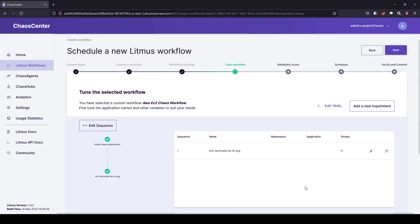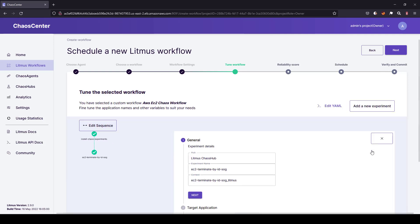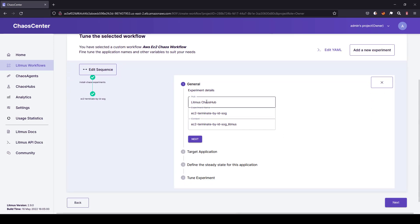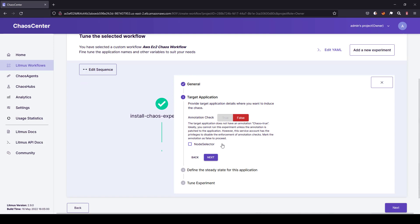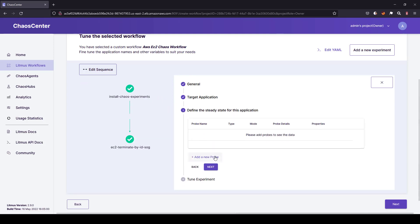The experiment has been added with sequence number one, but the namespace, application, and other details are empty by default. To edit and add your EC2 instance ID, click on the pin icon and follow the prompts. For the general experiment details, you can change the name, context hub, etc. In this case I am going with the default values, and I'm going to set the annotation check to false.